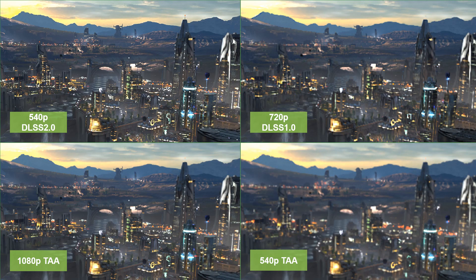Another zoomed-in comparison with a different cropped region shows the same result: DLSS 2.0 is getting really close image quality to native rendering while only rendering a quarter of the pixels as input, and is outperforming DLSS 1.0 in terms of image quality with less pixels input.